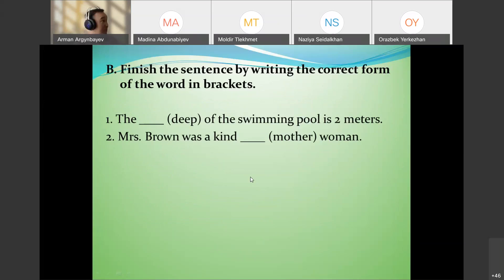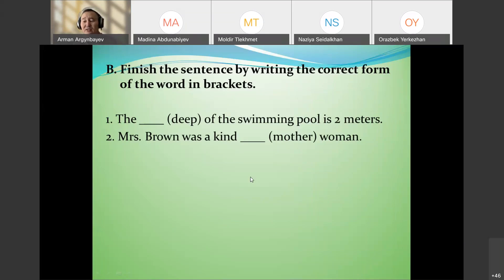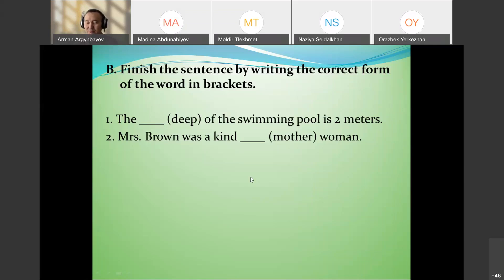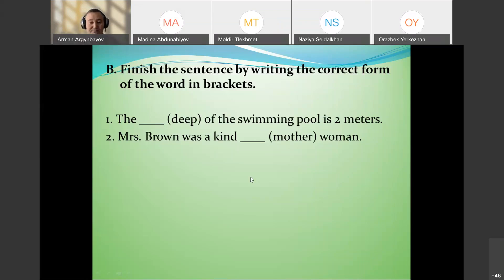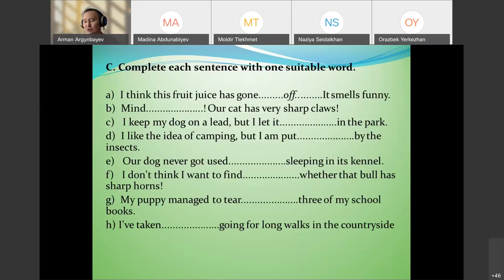A more difficult technique: put the word in the correct part of speech. For example, 'The depth of the swimming pool is two meters' — depth from deep. Or 'Mr. Brown was a kind, motherly woman' — motherly is an adjective meaning 'mother-like.' Similar words include brotherly, sisterly, and manly.